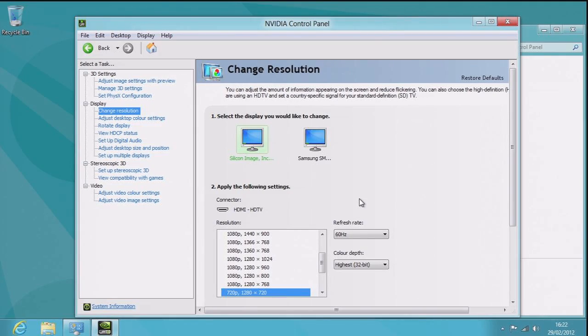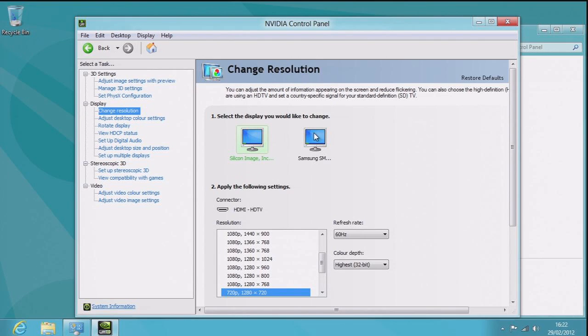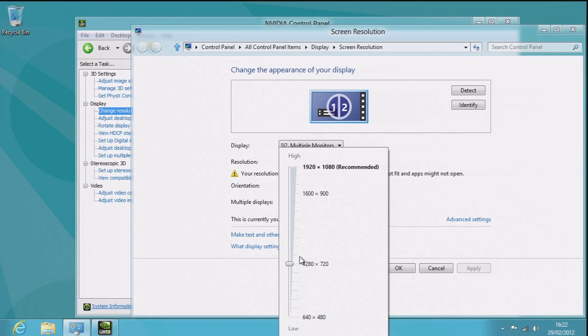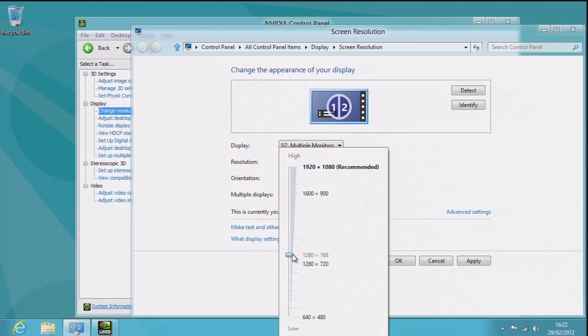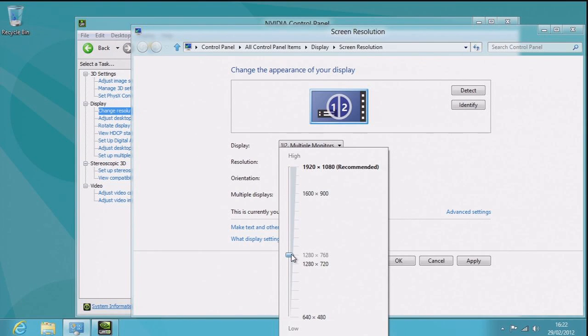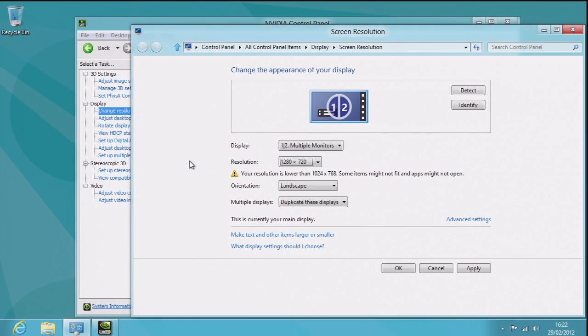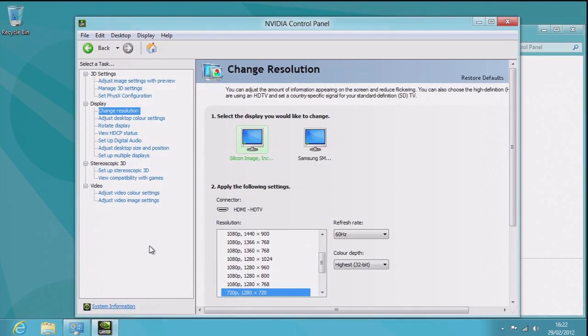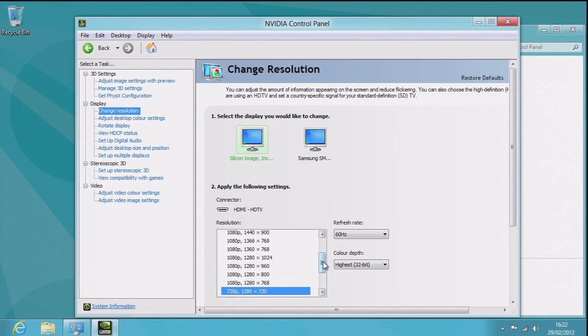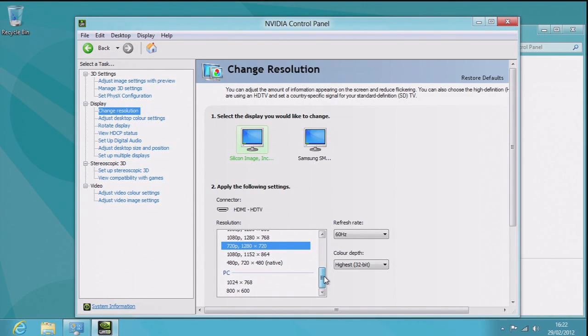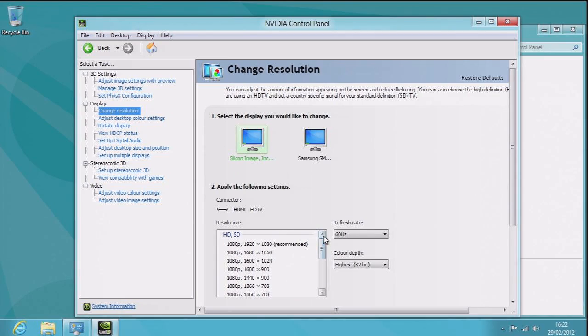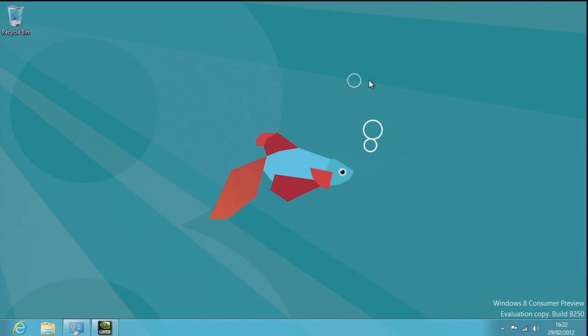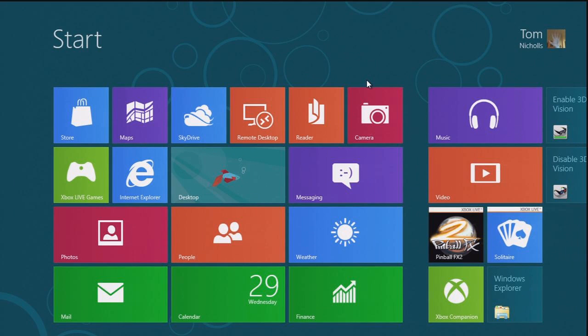And finally, we are back! After a huge fight with Windows, we have the PVR recording, and I can see what I'm doing. Hurrah! Now the problem was Windows normally doesn't go past this point here on the resolutions. Whereas my PVR records in 720p, we have it on that, the warning goes away. Where we have it on 720p, it says the resolution is lower than blah, some items might not fit and apps might not open. Delightful, thank you Windows for almost getting rid of it, but double thank you to Nvidia control panel, the reliable companion.